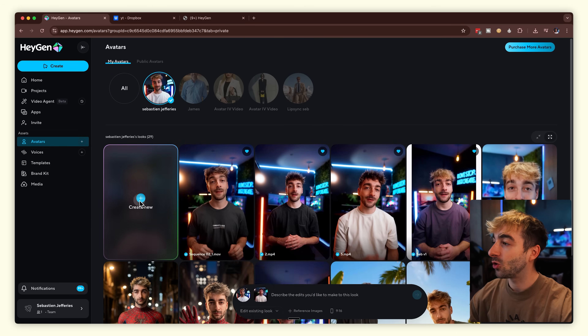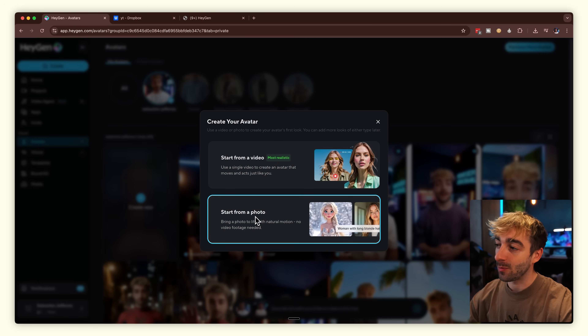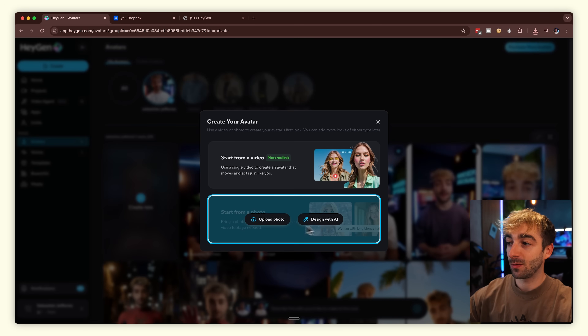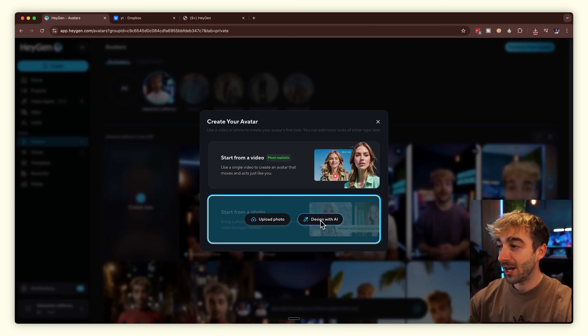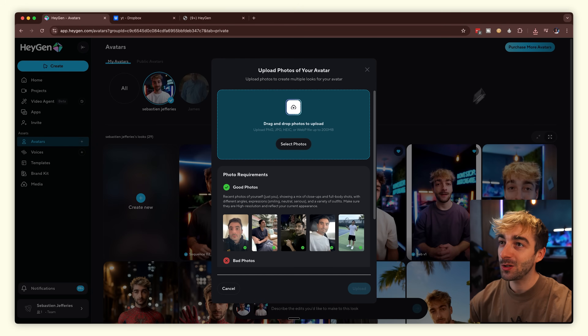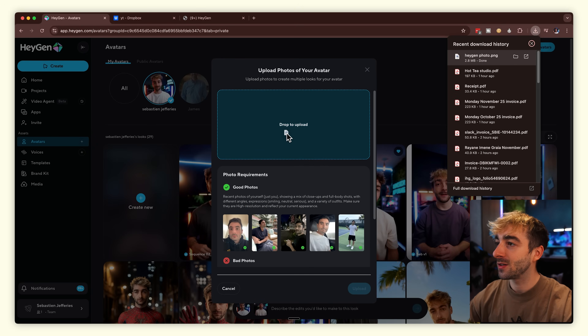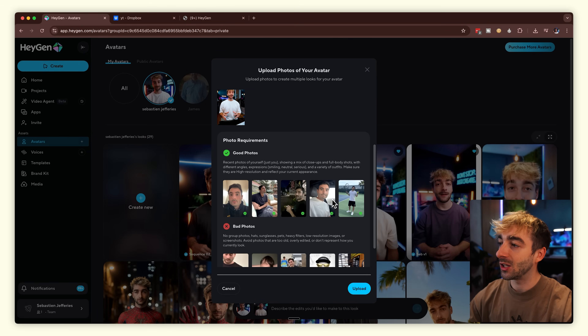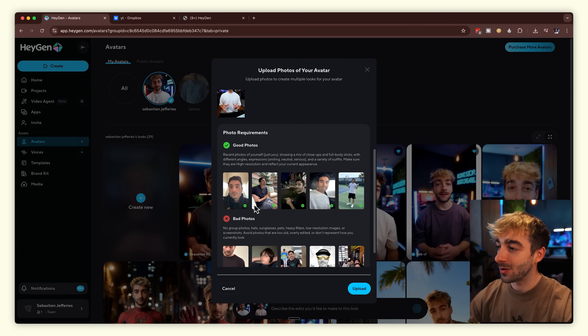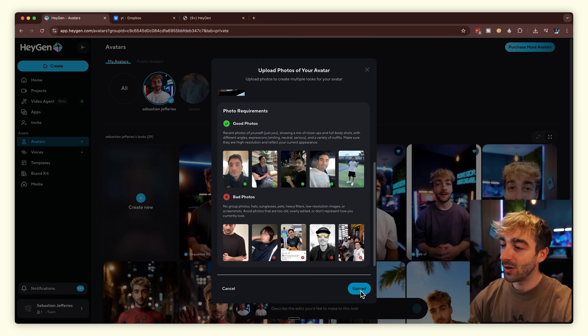While our avatar is generating, let's go ahead and make the photo one so you can compare both. Head back to your avatars, click create new, then start from a photo. You can either upload a realistic photo of yourself or design one with AI. Because we're going for the realistic look, we're uploading a photo. Drag it in and boom — you can also see examples of good and bad photos. Click upload, and voila, it's that simple.